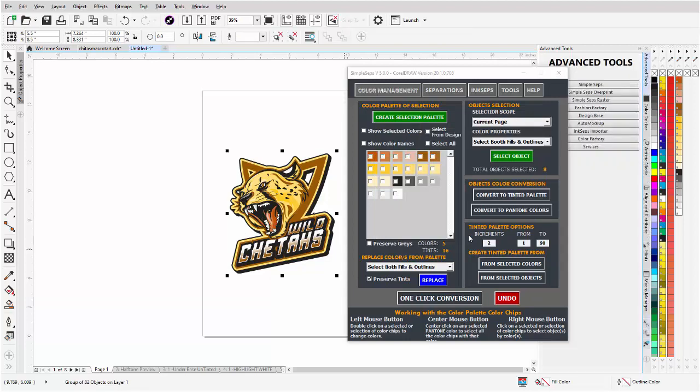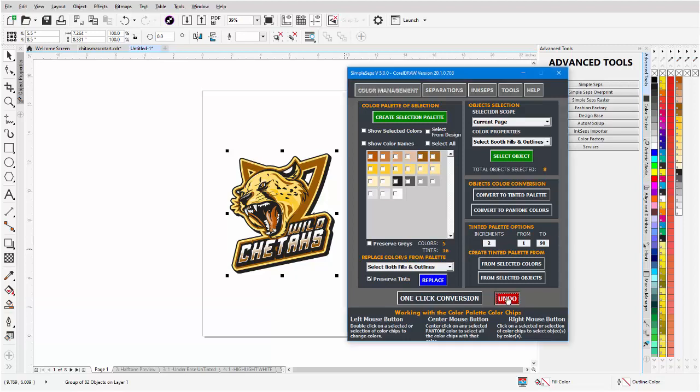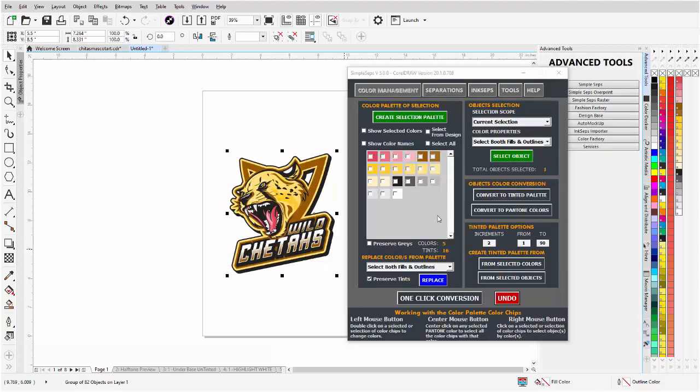Especially when you get those jobs, you got different colored shirts and different color graphics that you have to change based on the order. Now you can just fly through colors with your color chip and I could undo that very easily.